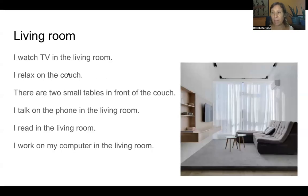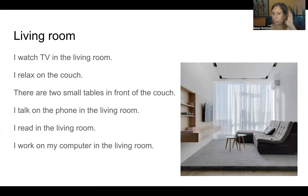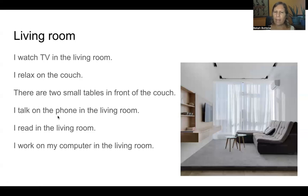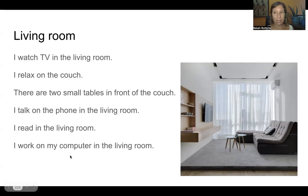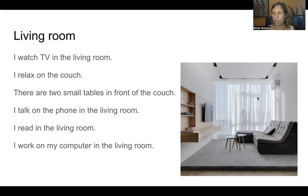This is the living room. Repeat after me. I watch TV in the living room. I relax on the couch. There are two small tables in front of the couch. I talk on the phone in the living room. I read in the living room. I work on my computer in the living room. There's a big window in the living room — it's from the floor to the ceiling. This is the ceiling. This is an air conditioner.